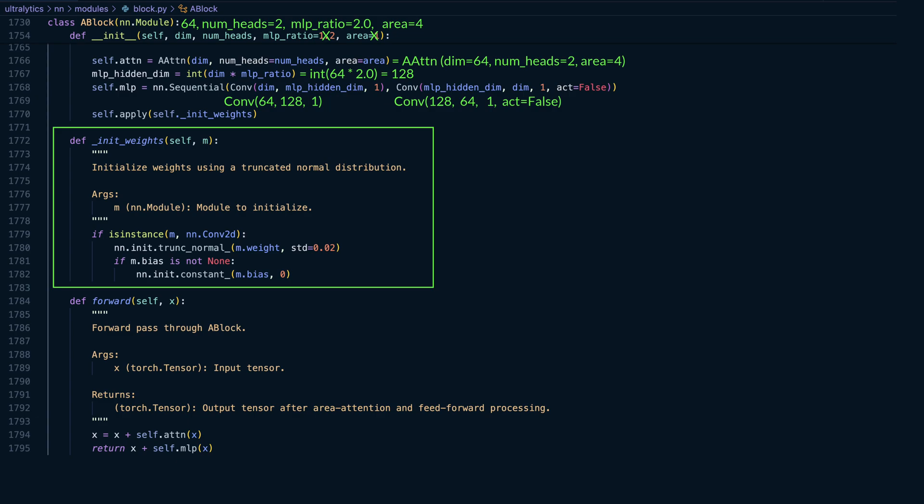If a convolution has a bias term, it's initialized to 0. Zero-initialized biases ensure no artificial offset is introduced at the beginning. The model will learn any necessary bias during training.